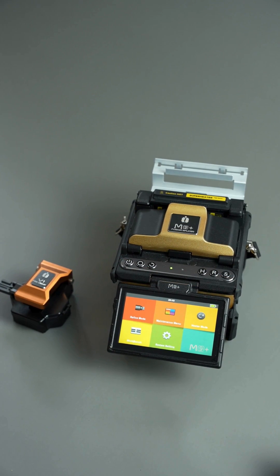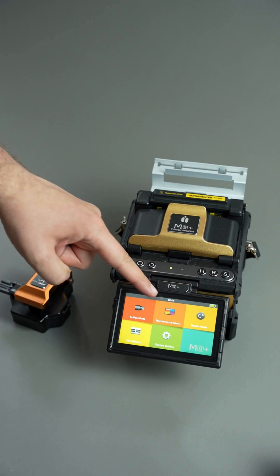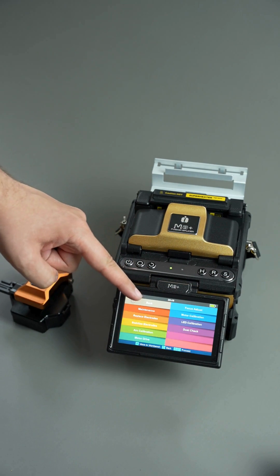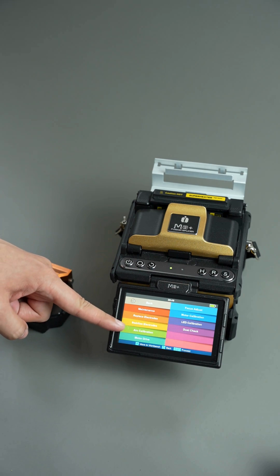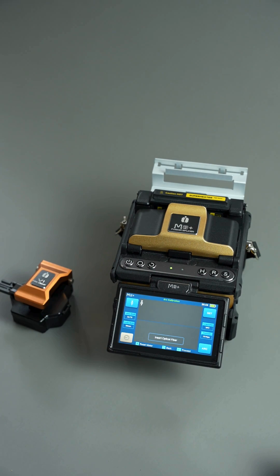To initiate the procedure, go to the main menu, select maintenance and then arc calibration.